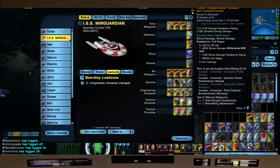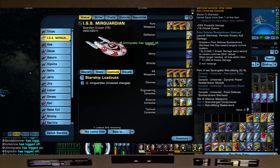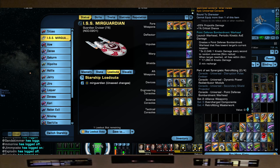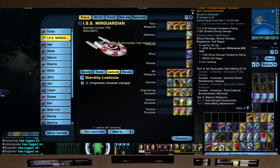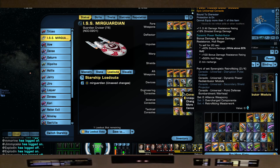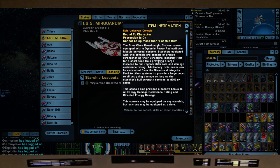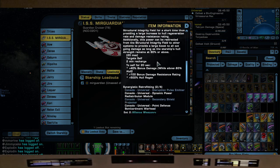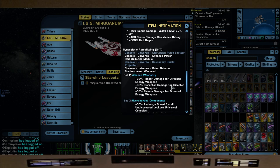Here the Dynamic Power Redistributor Module or the DPRM from your Atlas, which is a lockbox ship. And the Point Defense Bombardment Warhead from the NX. This gives us 25% Projectile Damage, 1% Crit Chance. The DPRM gives us all its goodness - 11.3 All Damage Resistance Rating, plus 90% Directed Energy Damage, plus 40% Bonus Damage, plus 100 Bonus Damage Resistance Rating, plus 500% Hull Regen. Nothing but goodness. When you pair it with the Bombardment Warhead, you get more Phaser Damage, plus 33%.